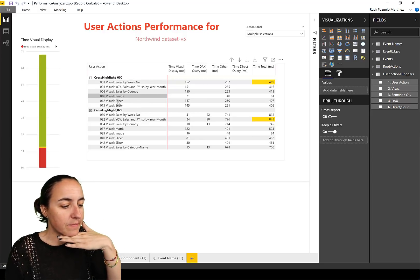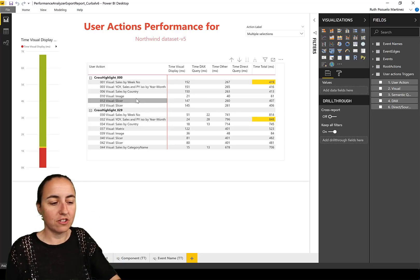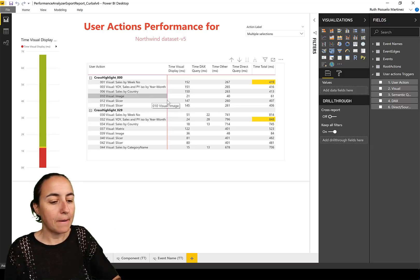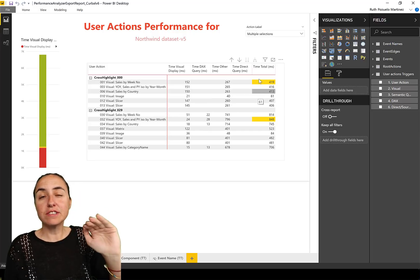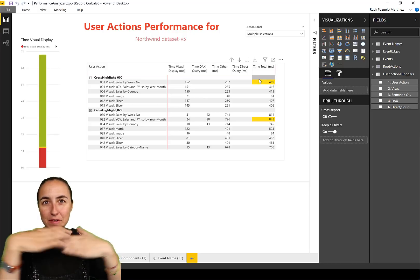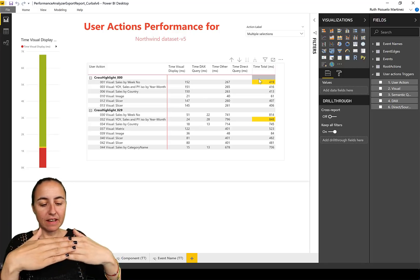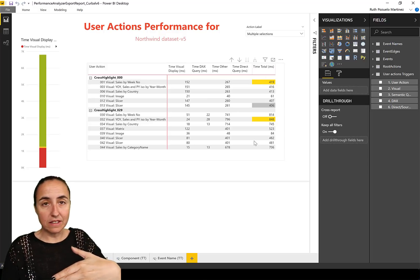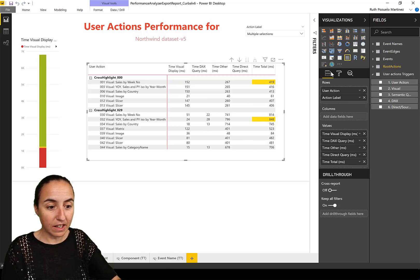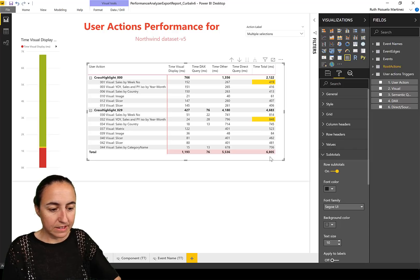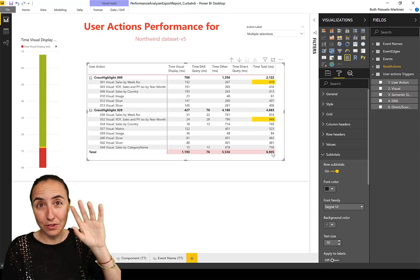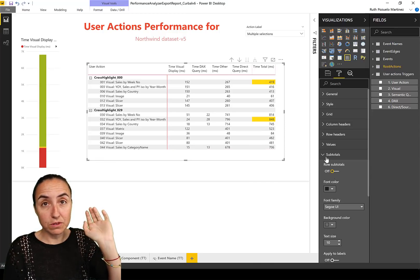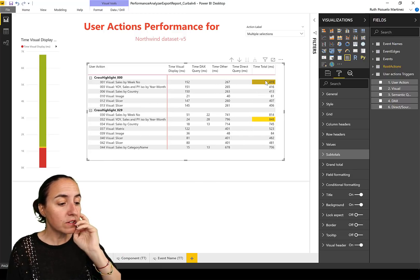Let me show you, this is user action cross-highlighted. We clicked on something and then cross-highlighted again. The first things you will see in black are the actions, what did the user do to trigger that update on the report. Then you'll see the time it took to refresh the different elements on the page that were affected. Obviously there are no totals in here because things did not happen serially in Power BI.